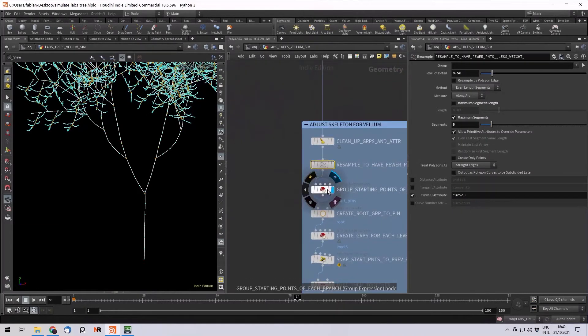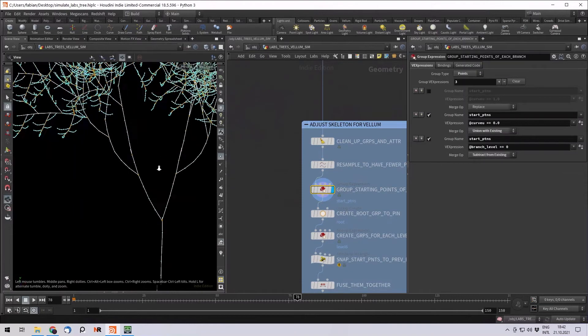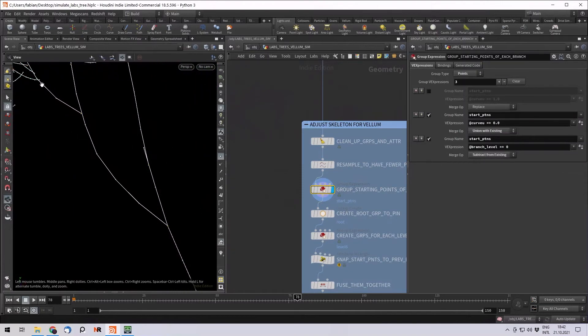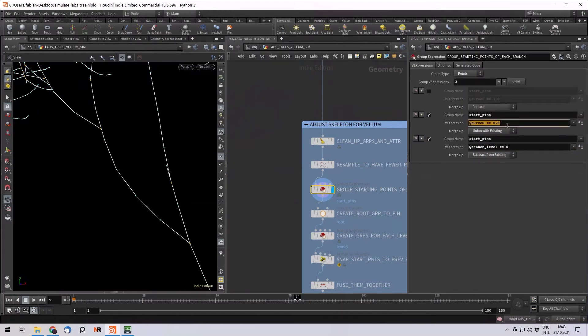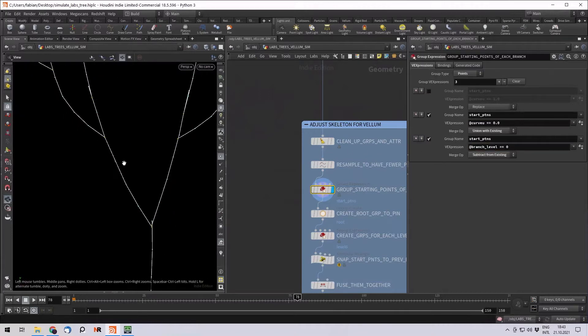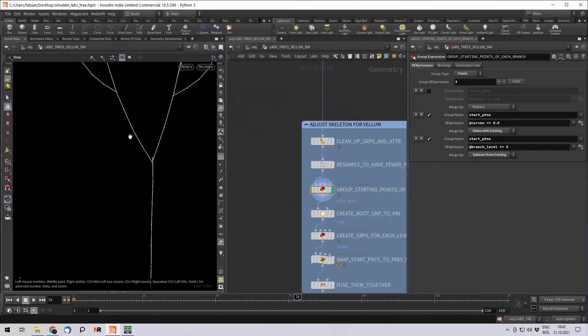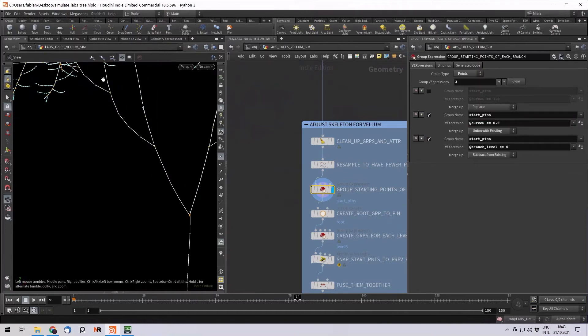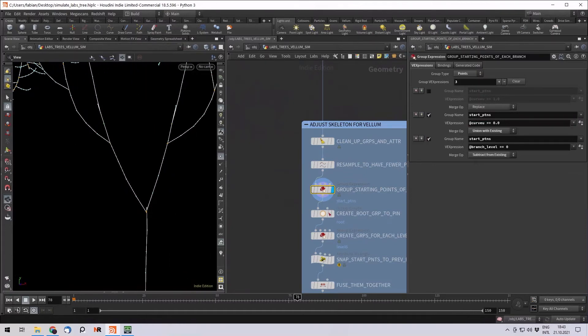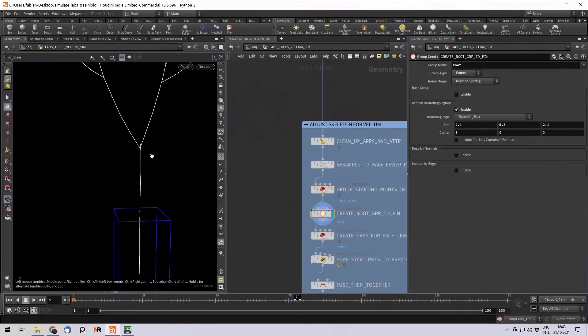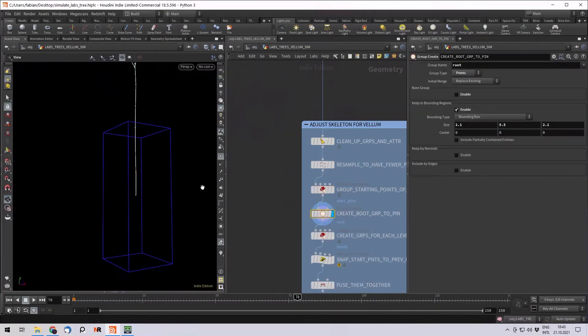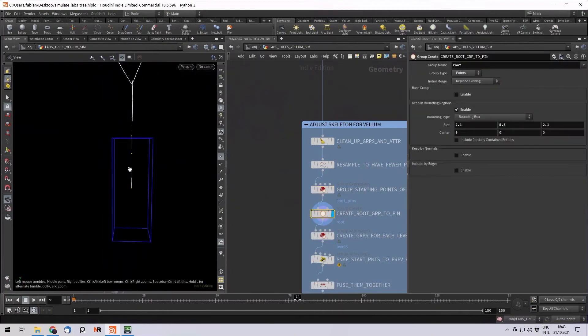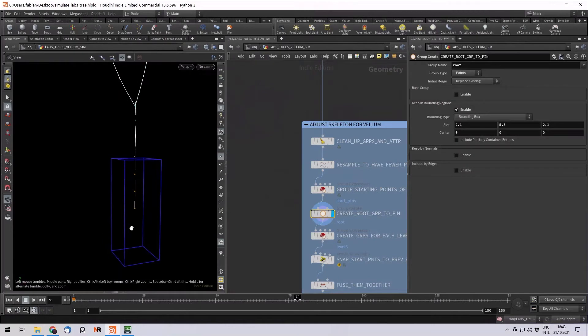Then I create a few groups. First the starting group, start points. So each branch got a starting point. It's basically the CurveView value zero. The only thing I don't want is the trunk starting points. I don't need those. I just need the branch level starting points in one group. Also I want to create a root group to pin. So it's basically just a bounding box on the root. And I want to pin these three points so they don't get simulated. The trunks are usually really heavy and steady so they don't move at all.